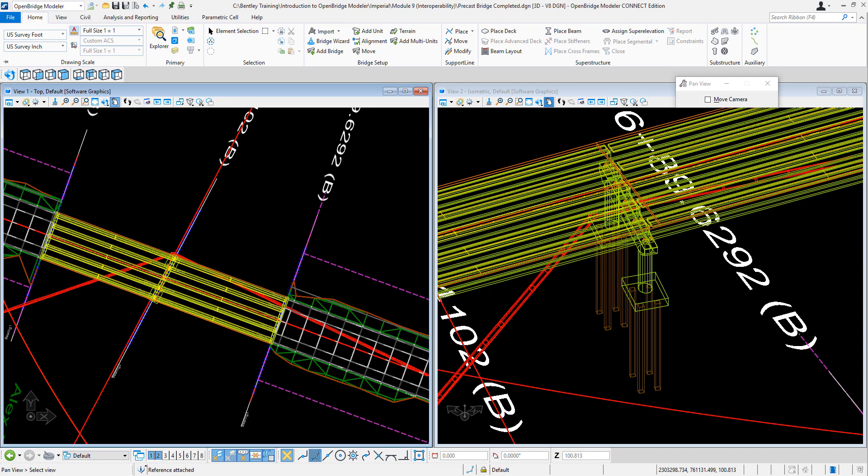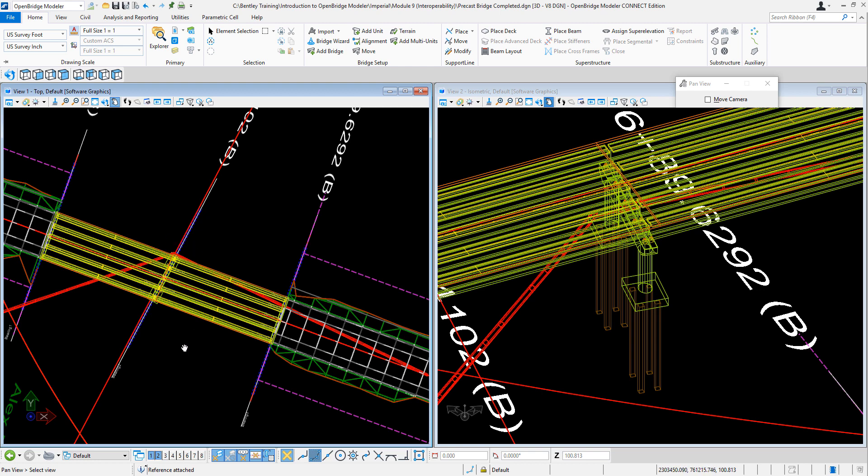In this video, we're going to check for utility conflicts. We're going to learn how to use the clash detection tool to check for a conflict between the utility line and the footing of a particular pier.